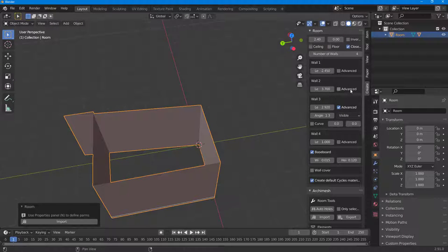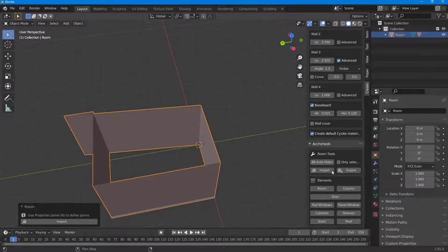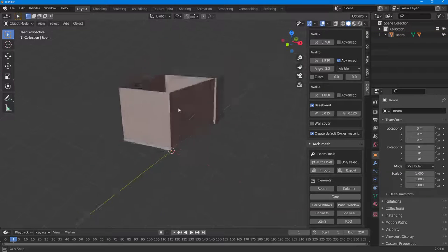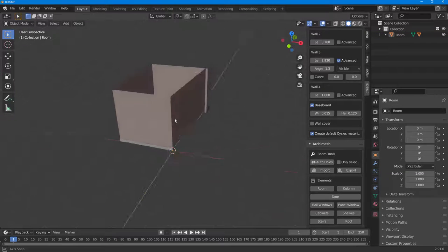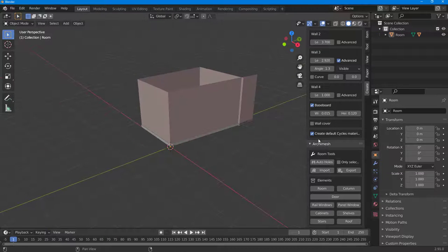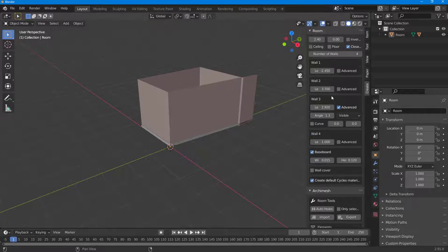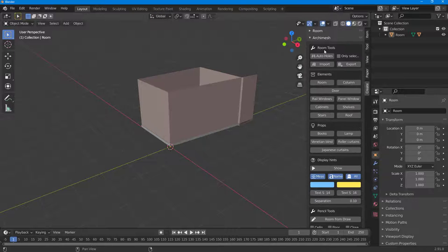It's all about clicking and dragging. You can generate out a room just like this, and then bring in other elements as well.